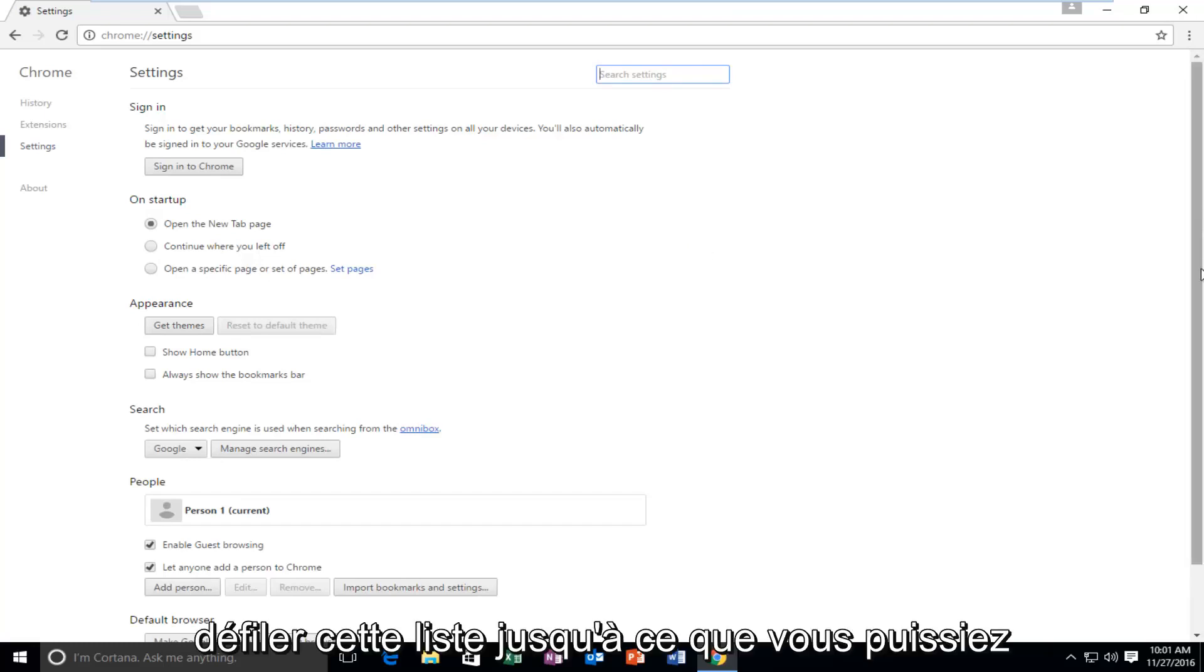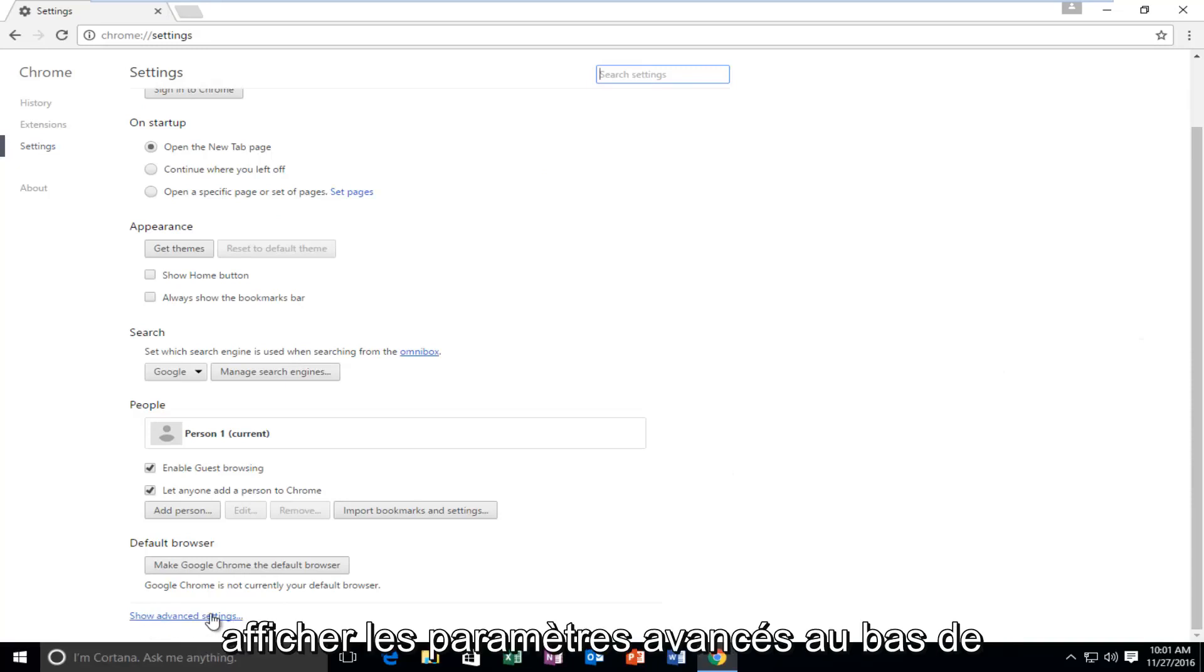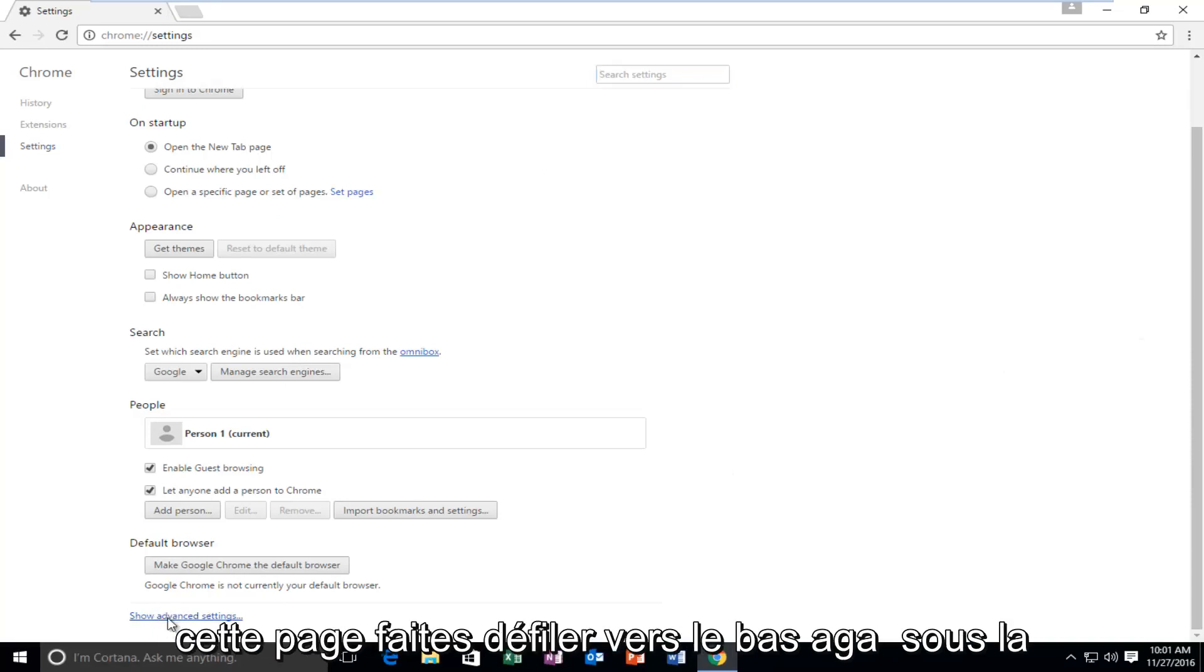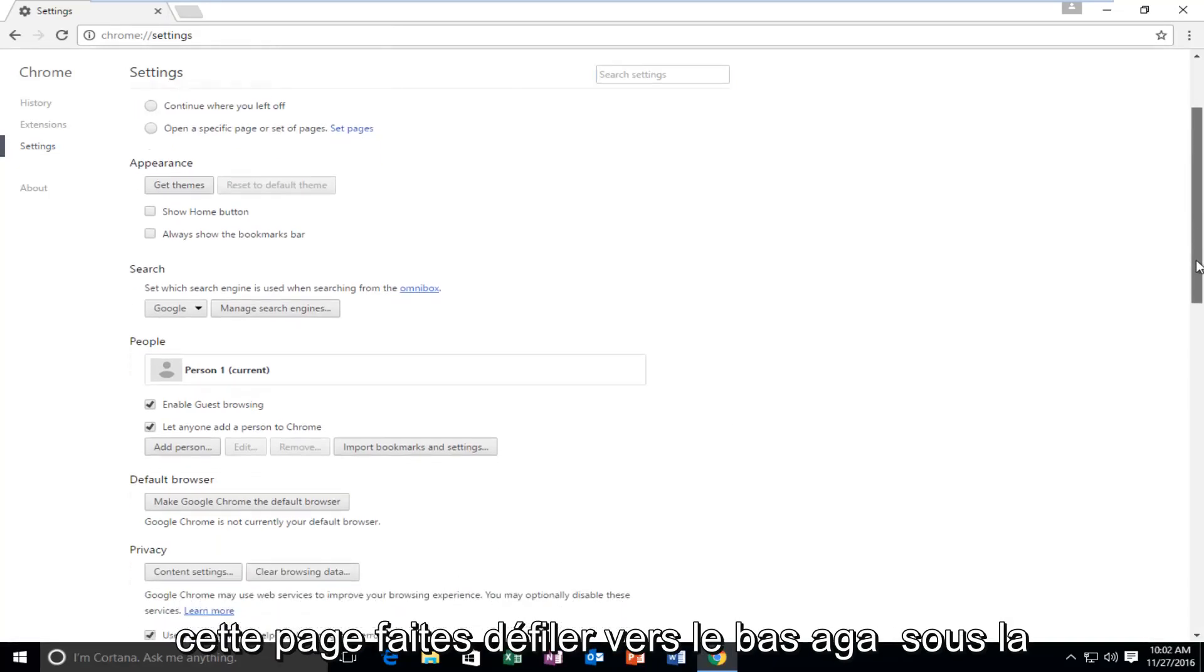We're going to go down this list until we get to Show Advanced Settings at the bottom of this page. Scroll down again.